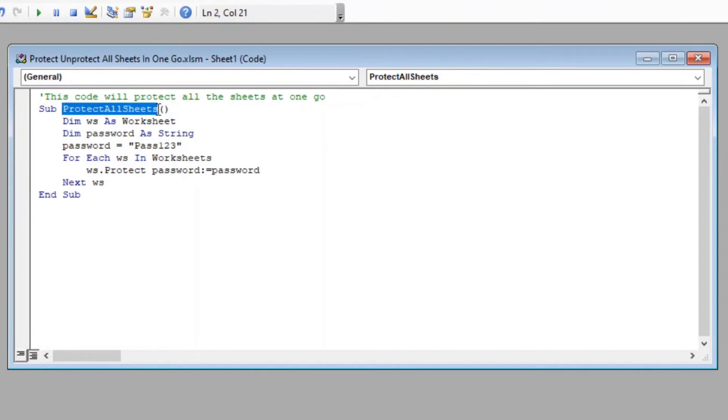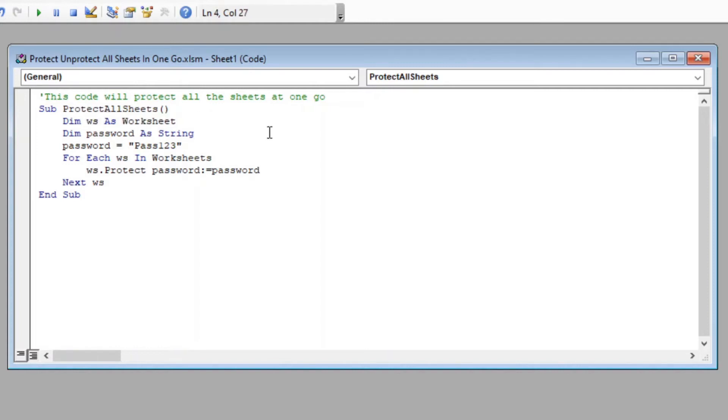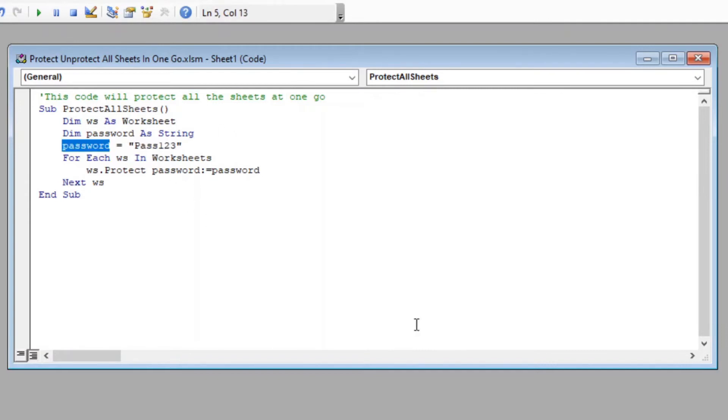Here in this line we have declared a variable ws which will be referred as worksheet further in this code. We have declared another variable password as string, which will store our password. Later we have stored a string Pass123 in our password variable which we have declared above.